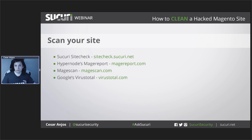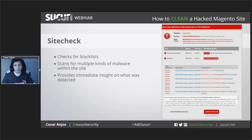There are a few tools you can use to scan your website or check if it's blacklisted. We have examples such as Sucuri SiteCheck, Hypernode's MageReport, MageScan, and VirusTotal. I strongly recommend that you make regular scans with SiteCheck and MageReport because they provide the most insight, especially on Magento. Here we have an example of SiteCheck, which is very handy — it checks for a few blacklists, scans for malware, and gives you an immediate report of what it detects, which is very good information you can add directly to your investigation process.